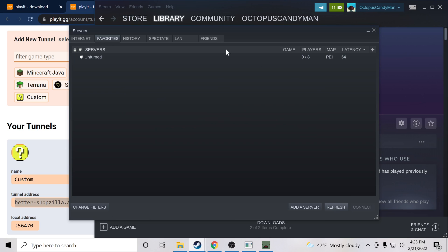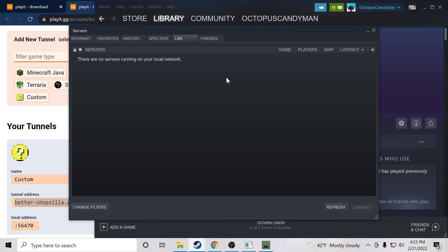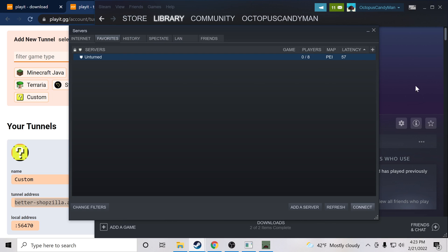So you can see over Playit, we have our server, and over LAN, the server's no longer there, but cool. It is there. So let's go ahead and double-click and try connecting.